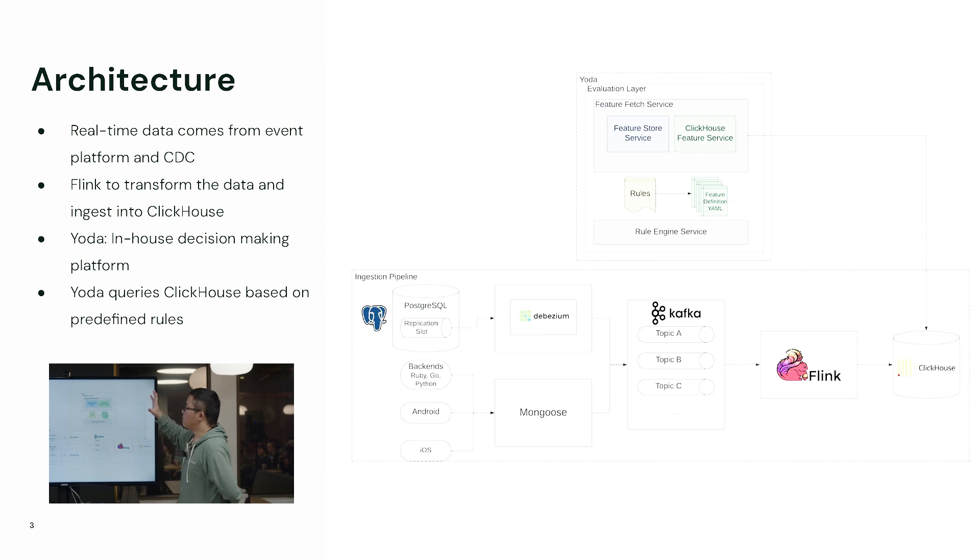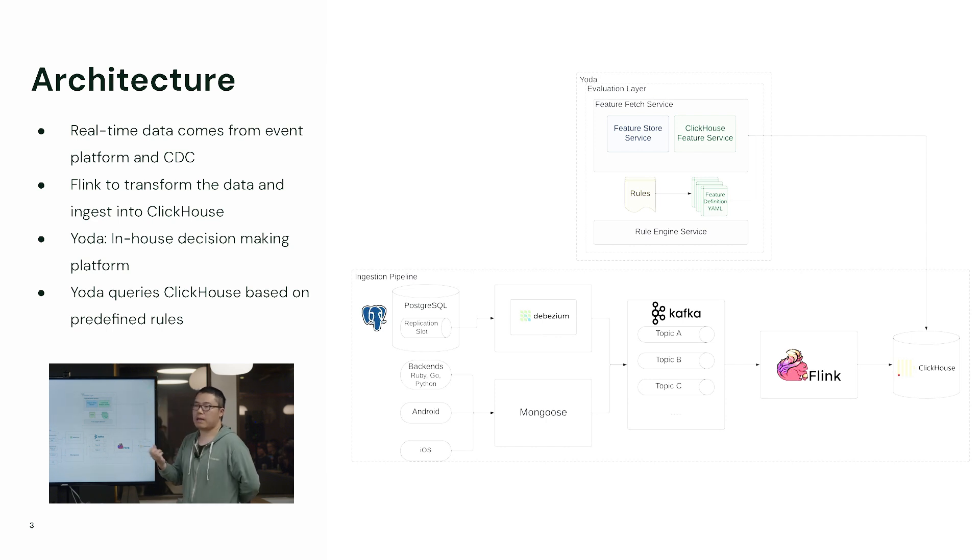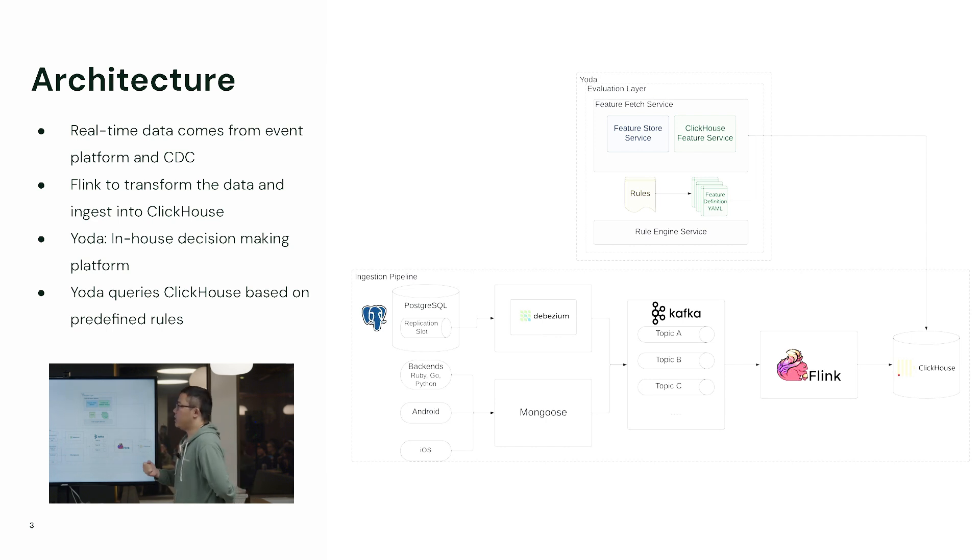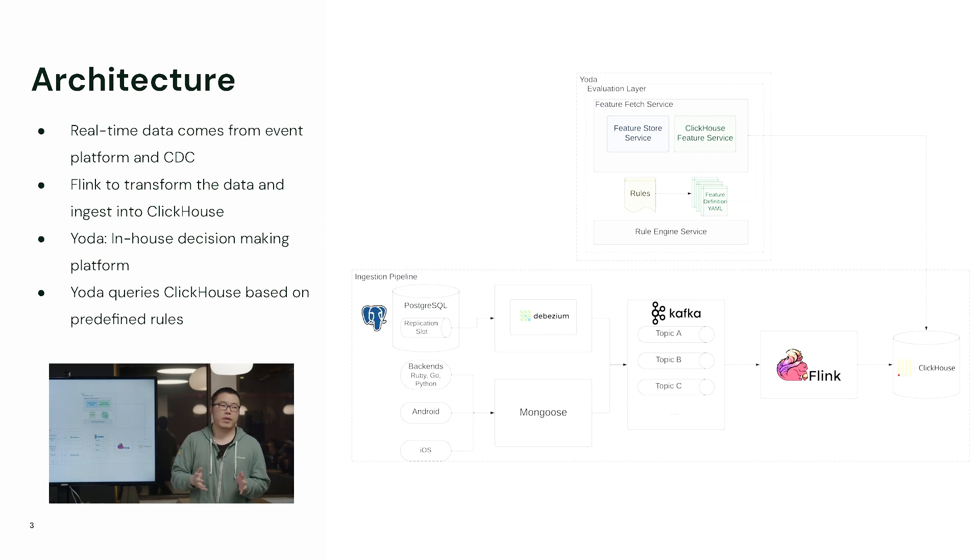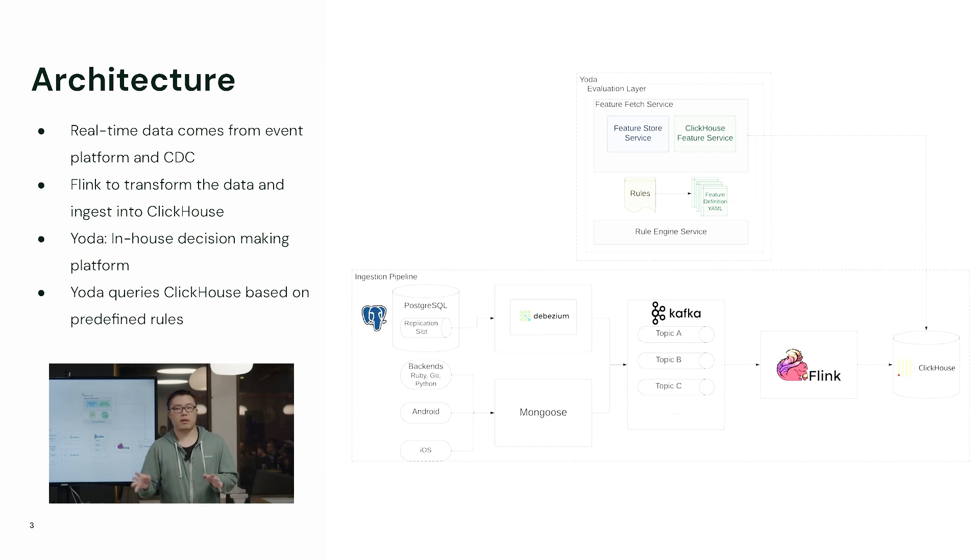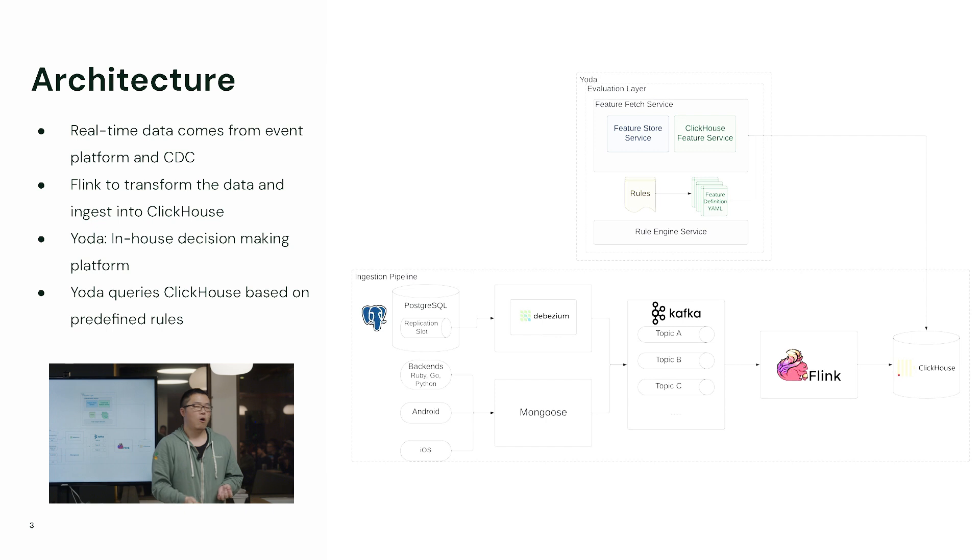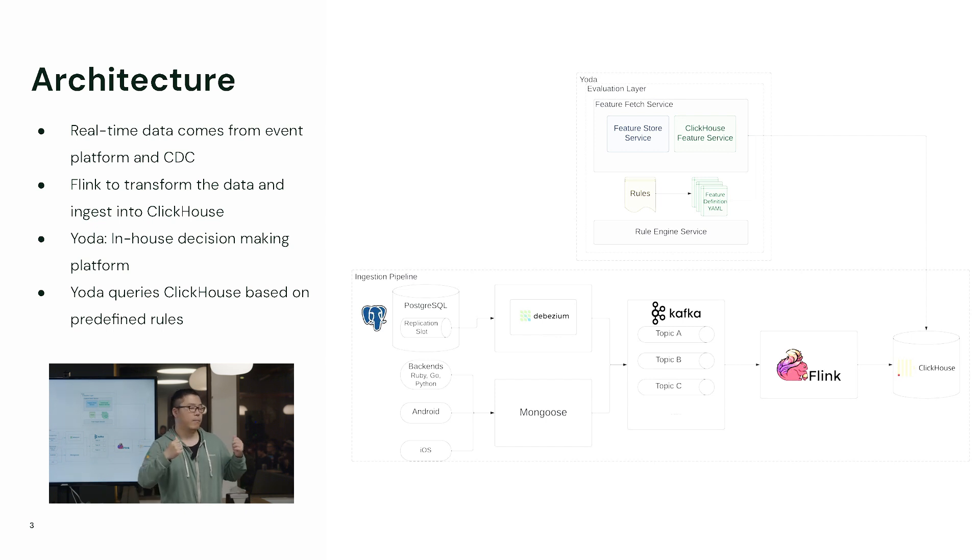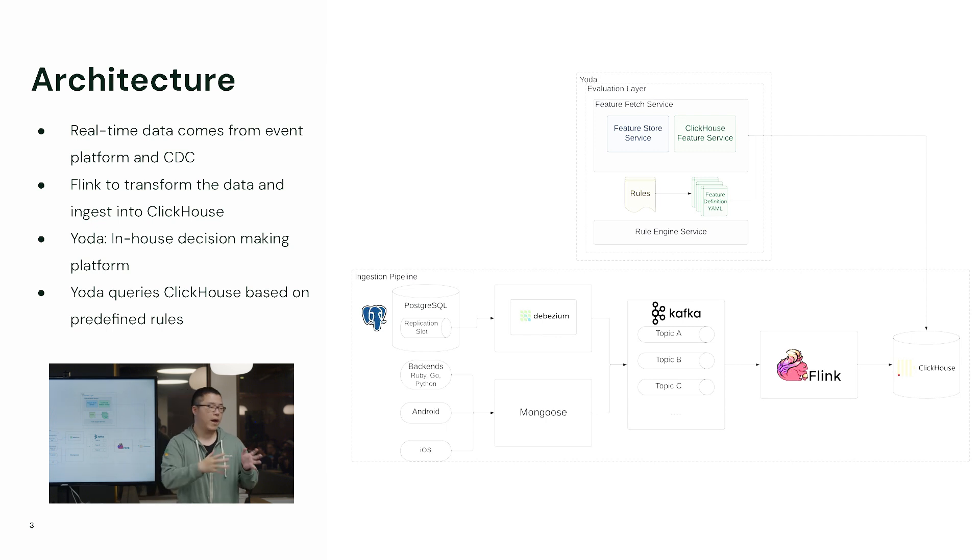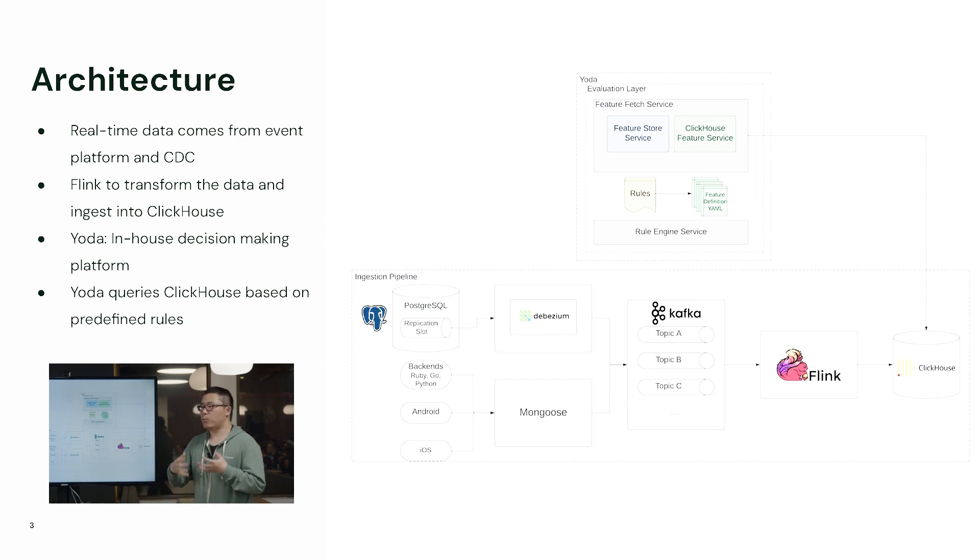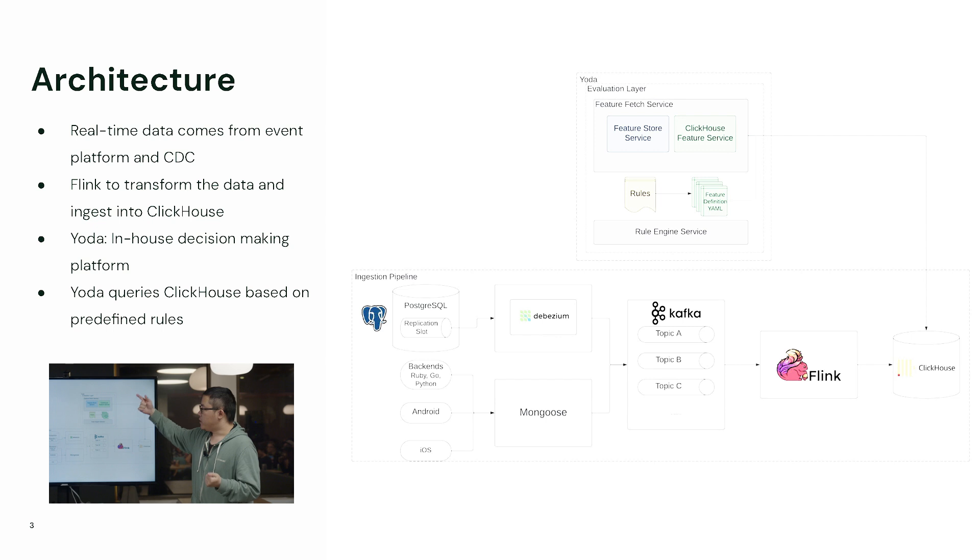Now we can focus on the Yoda platform, which is the decision platform. What it does is, say there's something happening on the shopper side, some action on their side, like they swipe the cart, or they deliver or mark the delivery as completed. Actions like this will trigger some rules on the backend, which is Yoda.